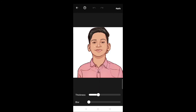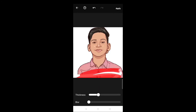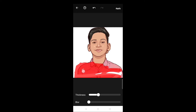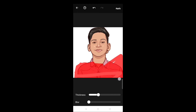Let's go to the gallery. Let's go to the photo. This is the photo.